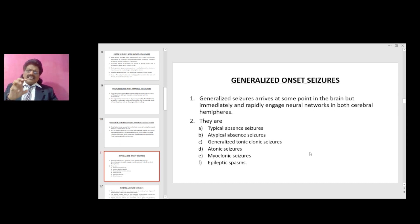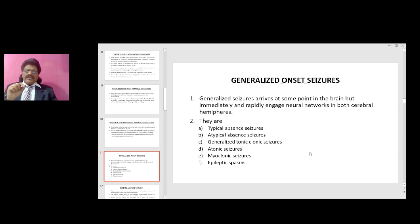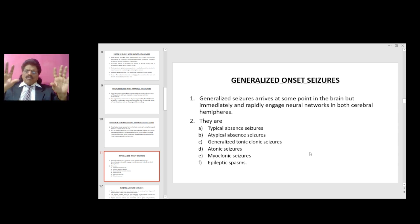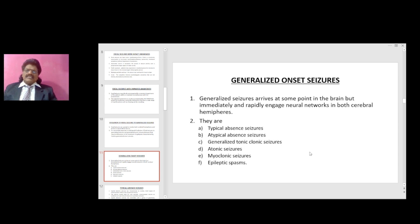Generalized onset seizures arise at some point in the brain but immediately and rapidly engage neural networks in both cerebral hemispheres. Types include: typical absence seizures, atypical absence seizures, generalized tonic-clonic seizures, atonic seizures, myoclonic seizures, and epileptic spasms.